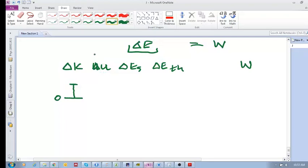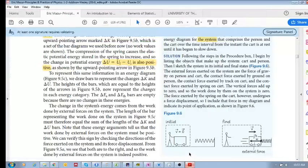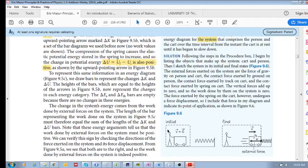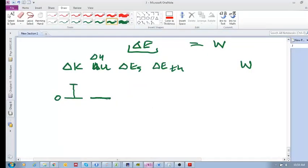What about potential energy, ΔU? This is where it gets interesting — is there a potential energy change in the system? The answer is no. Even though there's a spring, the spring is not in the system. If the spring was in the system and you compressed it, there would be a potential energy change, but the spring is outside the system. So the system has no change in potential energy — this would simply be zero.